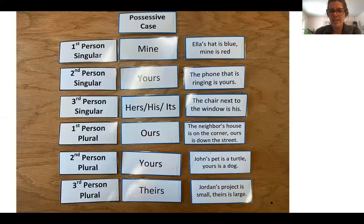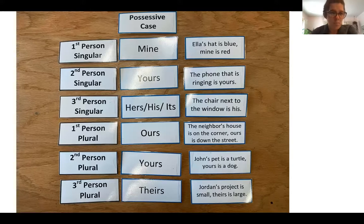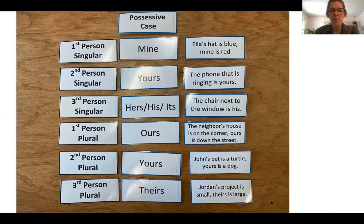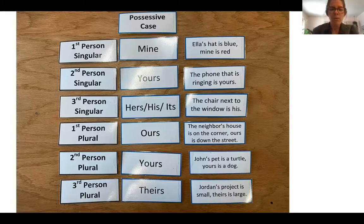Here is the chart for the possessive case as a reminder. First person singular: mine. Second person singular: yours. Third person singular: hers, his, its. First person plural: ours. Second person plural: yours. Third person plural: theirs.